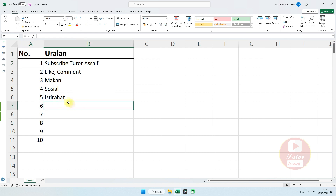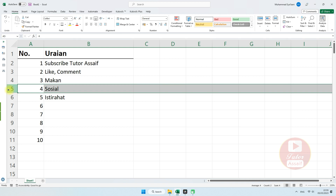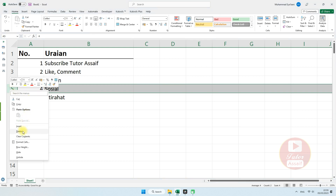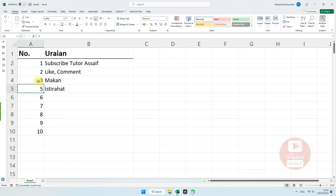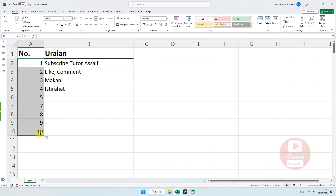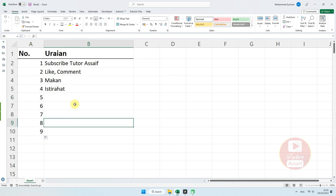Namun letak kekurangannya adalah ketika kita menghapus data, maka dia akan berubah dan kita harus mengulanginya lagi. Jadi menurut saya ini adalah cara yang cukup lama.